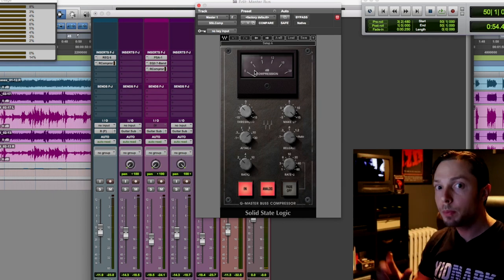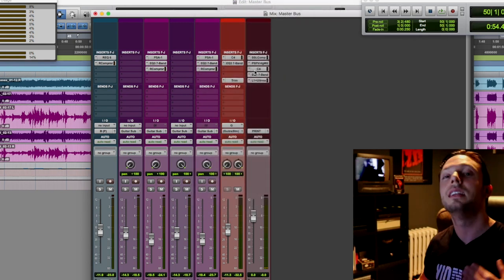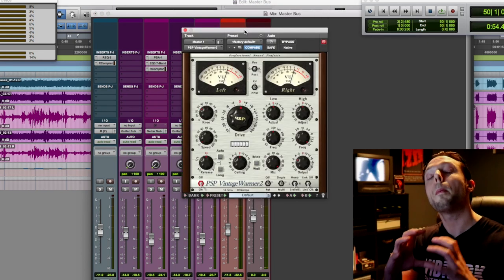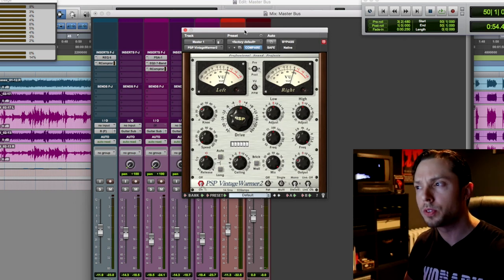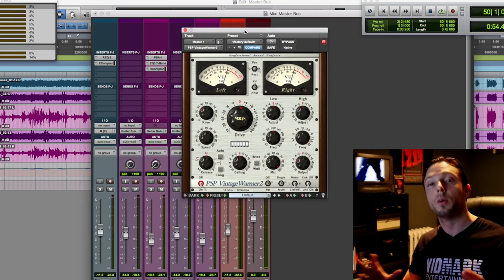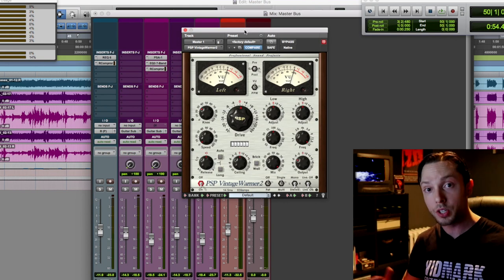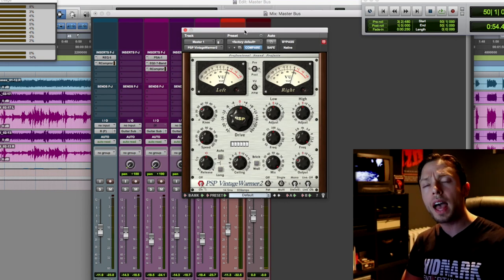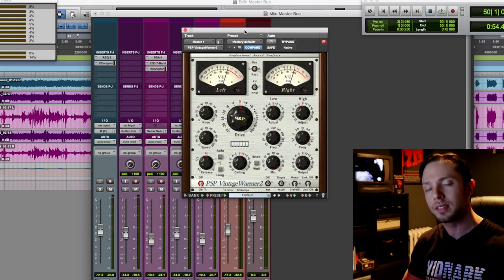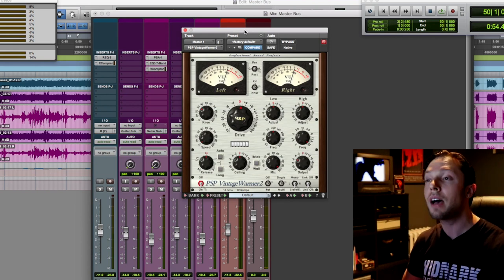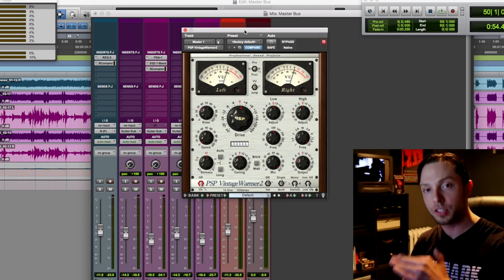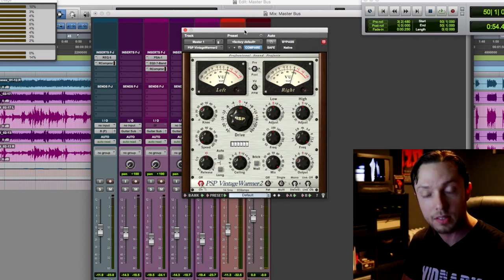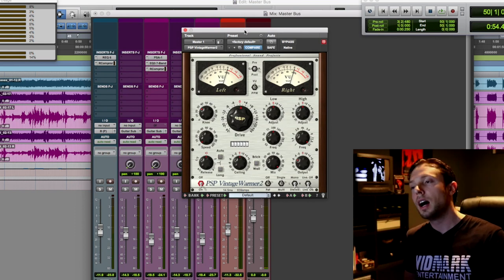So after my bus compressor, I have another processor. Okay, so this is the PSP Vintage Warmer 2. I've been using this forever. What it is is a tape emulator, pretty much a tape saturator, but it almost acts sort of like a clipper as well, slash limiter. So I have it right after my master bus compressor just to add some extra analog warmth to my mix. It adds some nice saturation.